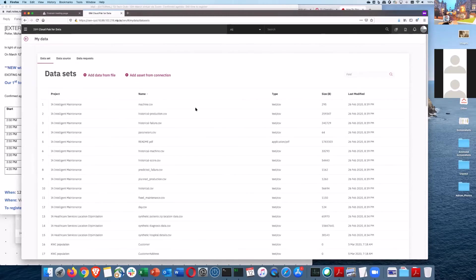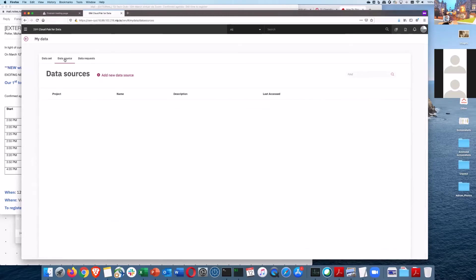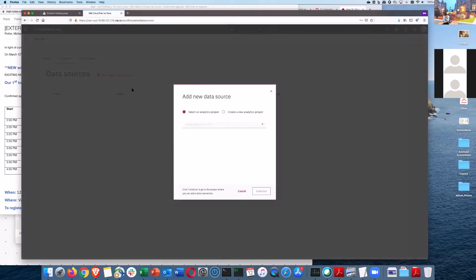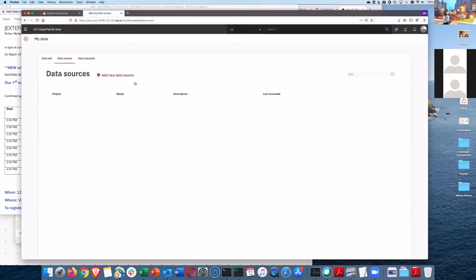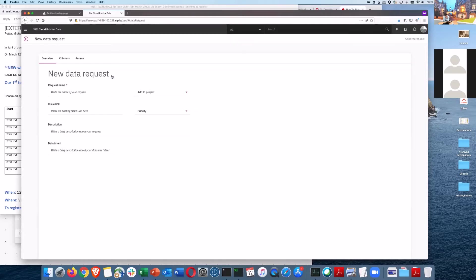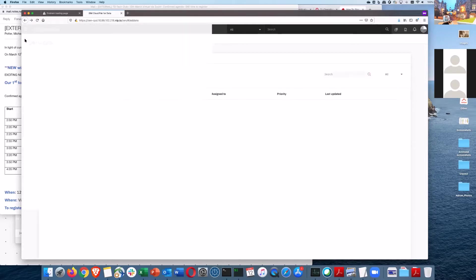I can actually add assets from a connection. I can point to a data source, so I can add a new data source. I click on here and type some information to point to a new data source. Or if I'm actually a person wanting to raise a data request, I can actually raise a data request from here, and that can be passed on to a data engineer to actually satisfy the request.